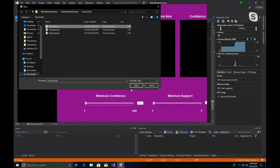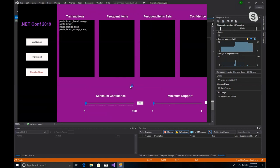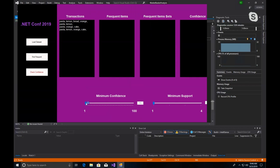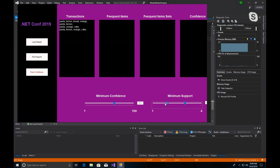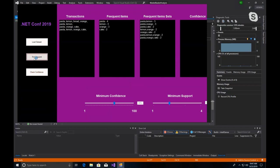Here we load our transaction dataset. We see that our transaction data is shown in the transaction box: pasta, lemon, bread, and pasta-lemon, pasta-orange-cake, and pasta-lemon-orange-cake. Now we change our minimum confidence to 61% and our minimum support to two. We find our frequent items: pasta, lemon, orange, and cake. Each item set's support value is equal to or greater than our minimum support, as we saw in our slides.